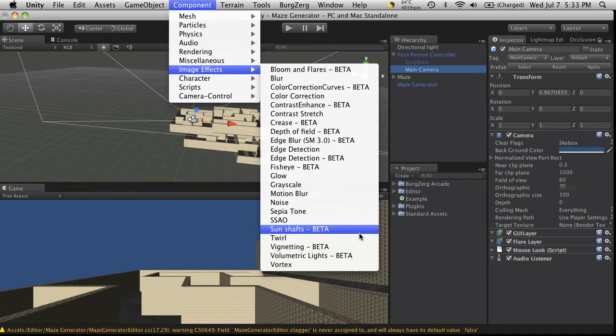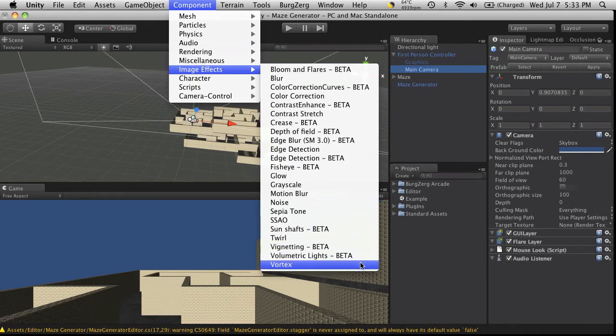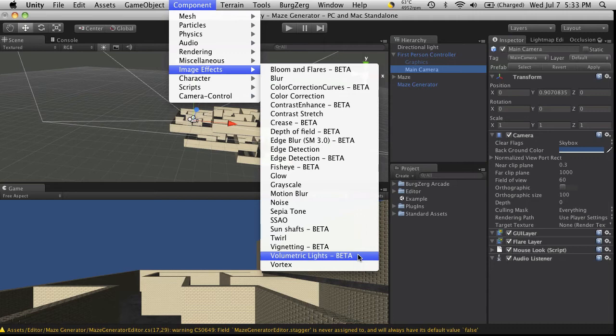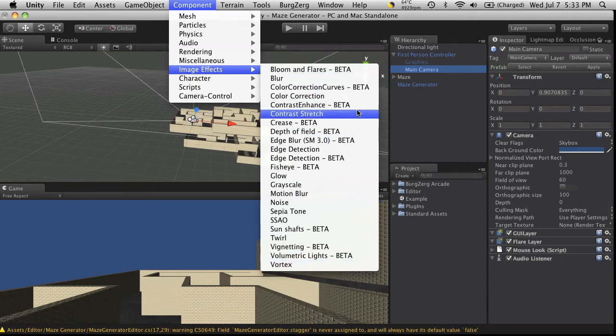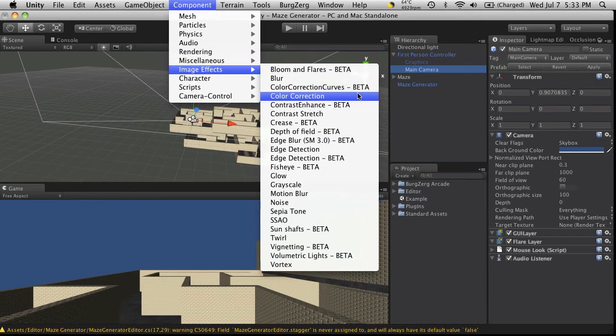Aside from that, they all look fairly familiar. Actually, volumetric lights looks a little different too. Well if there's any new ones, here's a list of all the ones that are included right now.